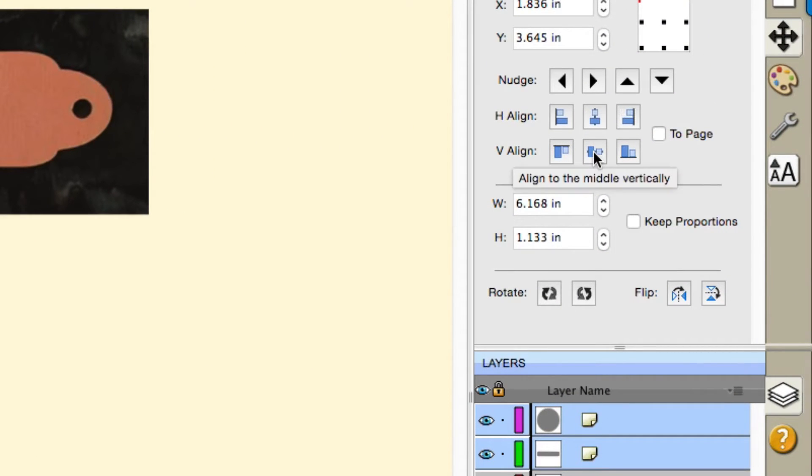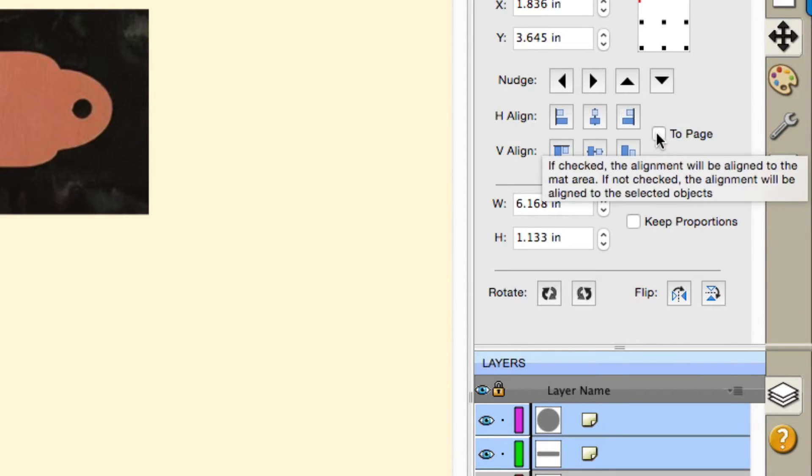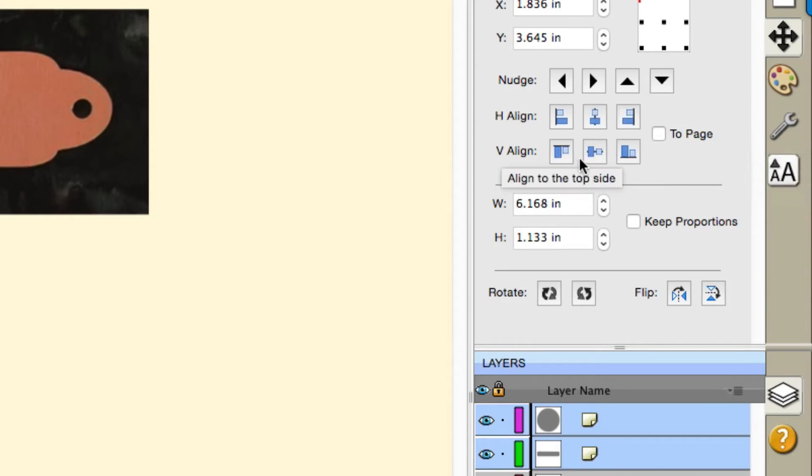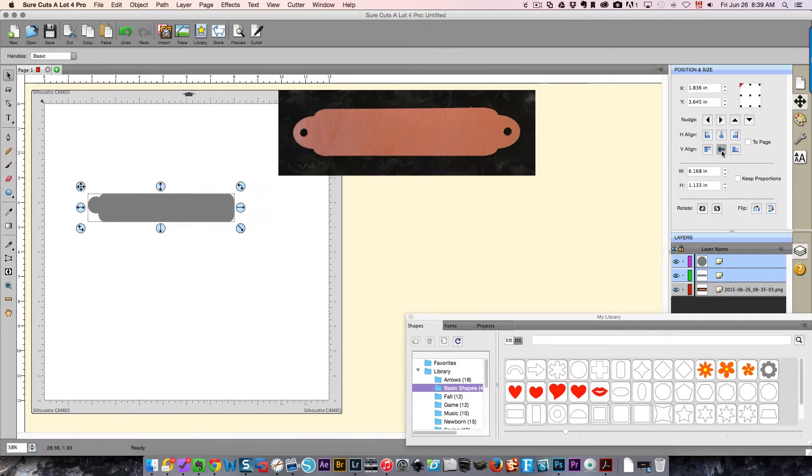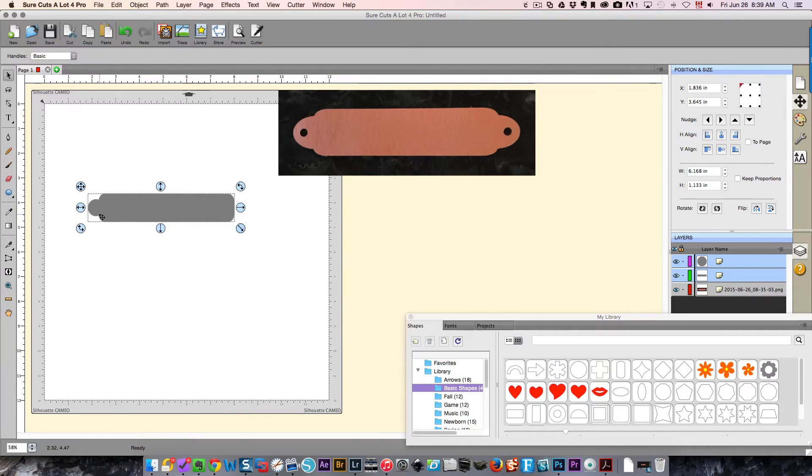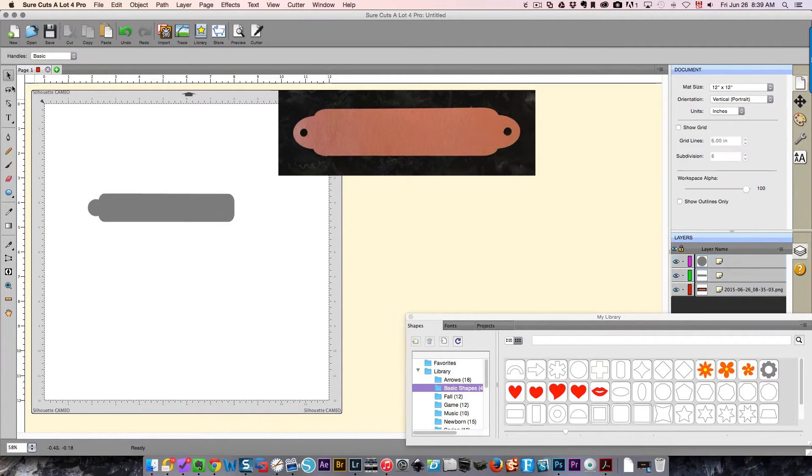That's this choice over here, and I do not want this aligned to the page. I have to make sure this checkbox is off. I just want them aligned to each other. That centers that for me.